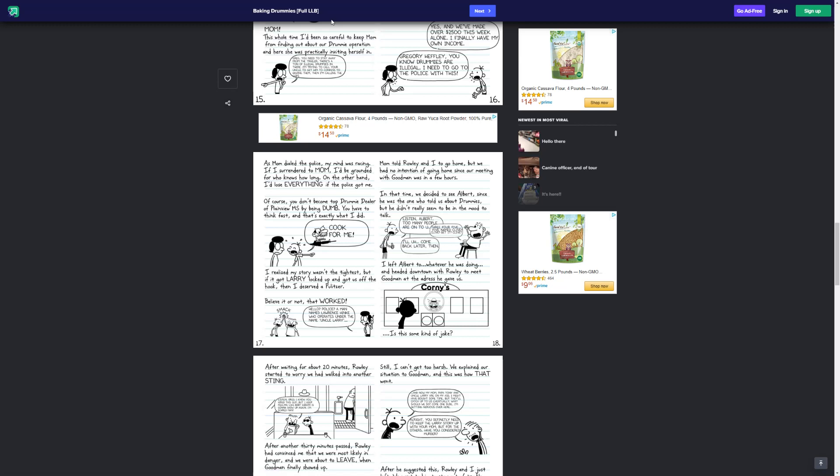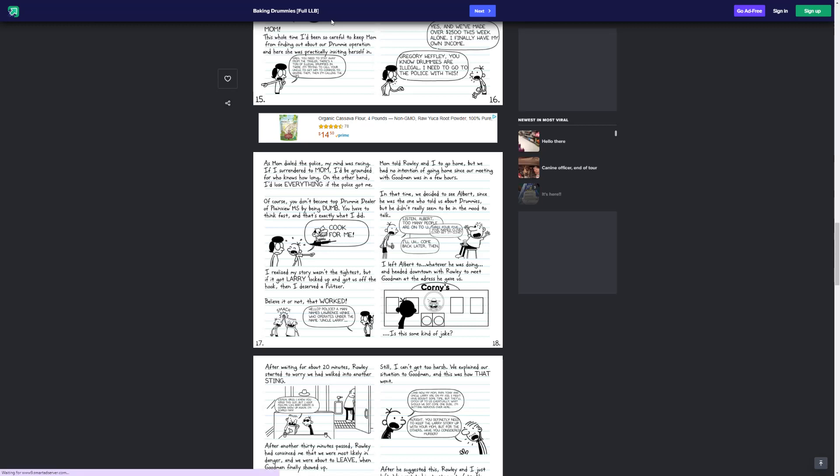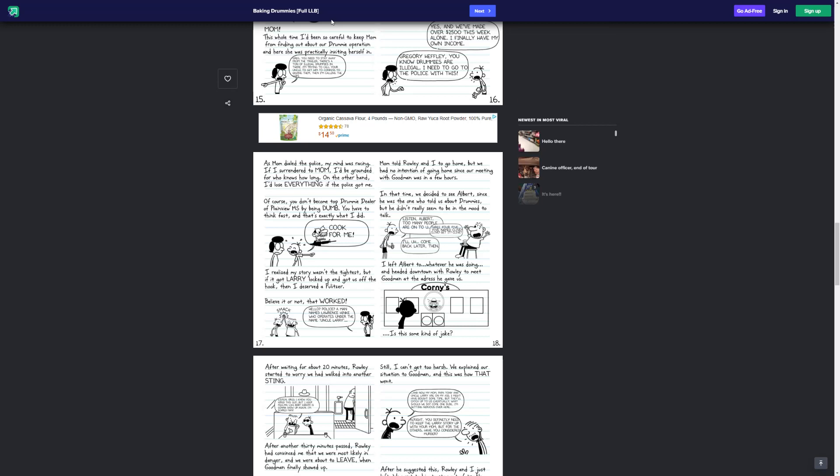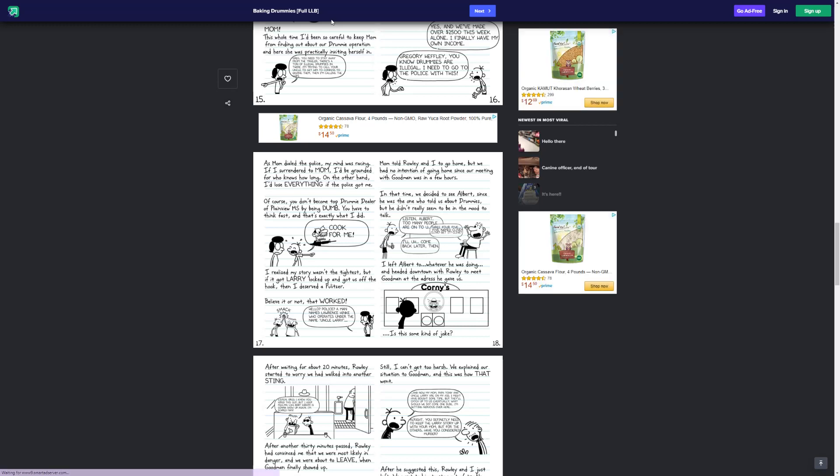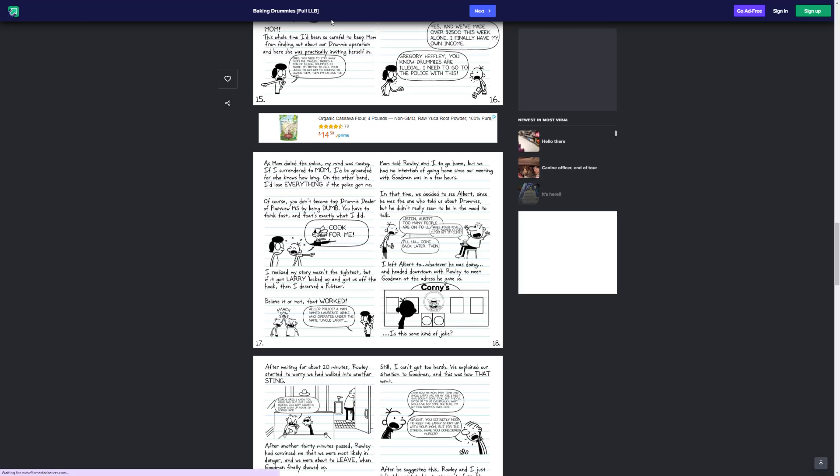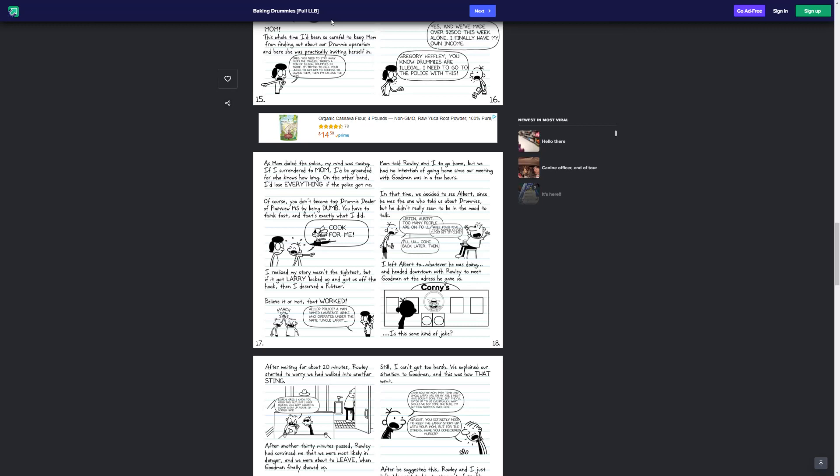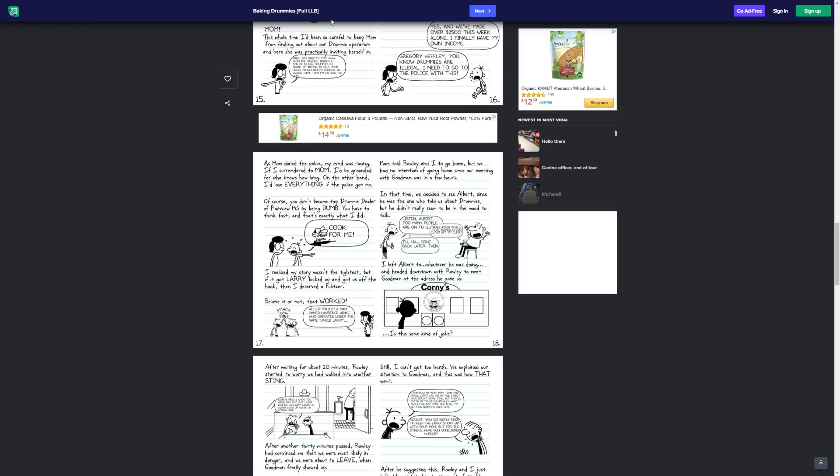I realize that my story wasn't the tightest, but if I got Larry locked up and it got us off a hook, then I deserved a Pulitzer. Believe it or not, that worked. The story here was that Larry made Greg cook for them. Hello, police. A man named Lawrence Hink, who operates under the name Uncle Larry. Mom told Rowley and I to go home, but we had no intention of going home since our meeting with Goodman was in a few hours. In that time, we decided to see Albert, because he was the only one who told us about drummies. But he didn't really seem to be in the mood to talk.